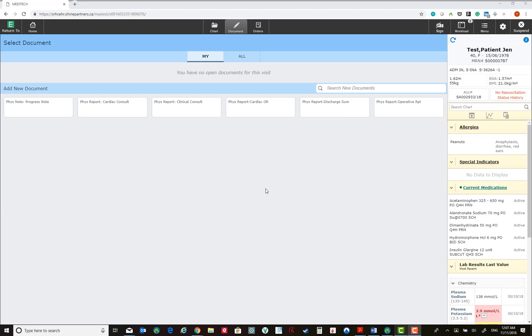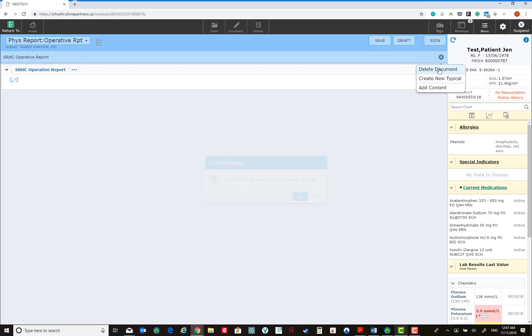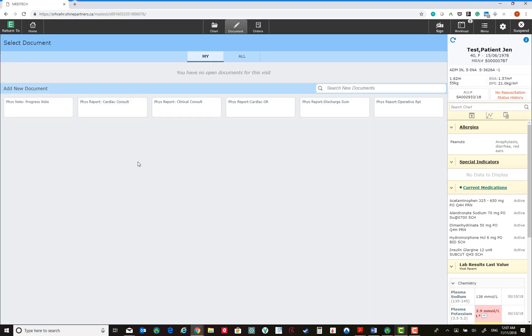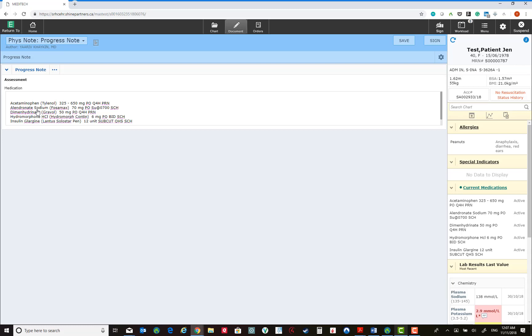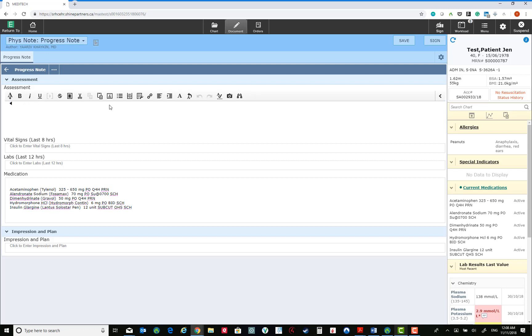These templates could be entirely blank, such as the operative report, which does not pull any data when you create it. They could also be pre-populated with data from the chart, such as the progress note, which by default will pull the vital signs, labs, and medications, and will allow you to fill in information regarding the assessment, impression, and plan.